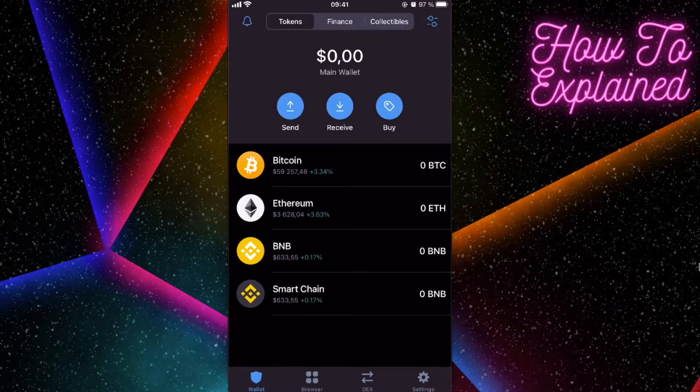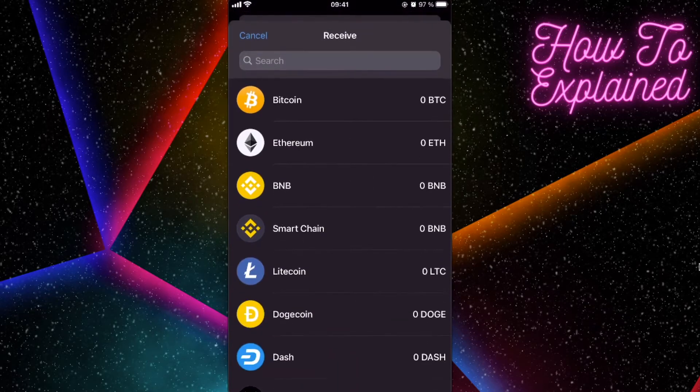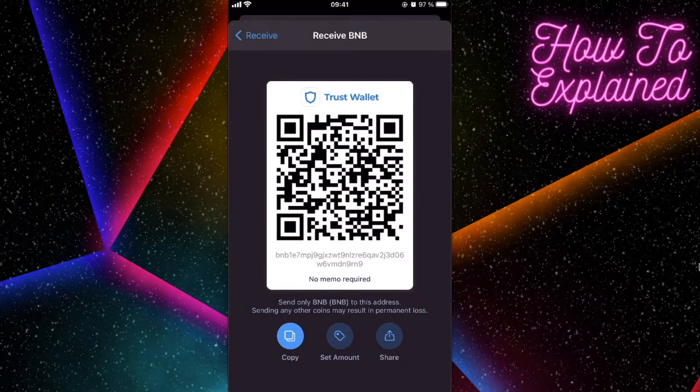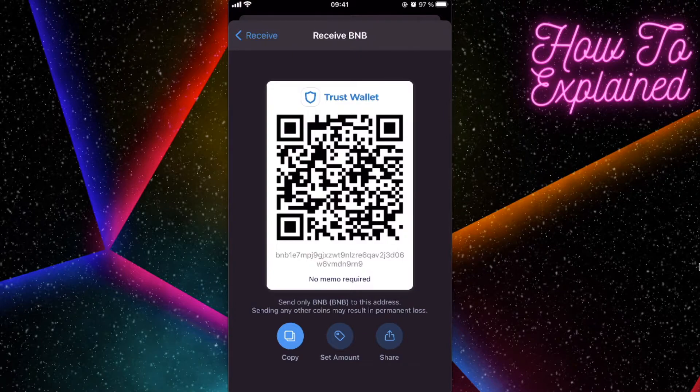So you're going to click on Receive, you're going to click on BNB, copy the Trust Wallet address of your BNB coins, and you're going to paste it on Binance and send money here.